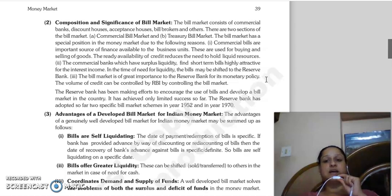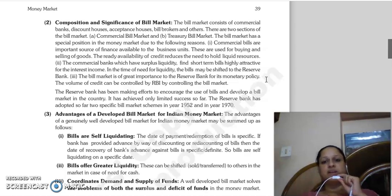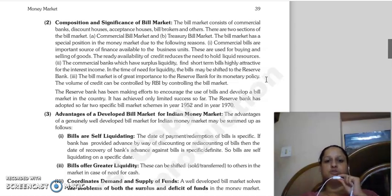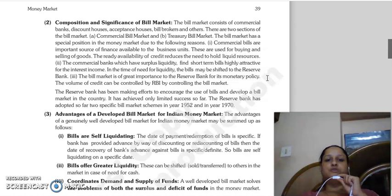The bill market holds a special position in the money market. Commercial bills are an important source of finance available to business units, which they use when buying and selling. They provide ready availability of credit so you don't need to hold liquid resources. Commercial banks find short-term bills highly attractive because they earn higher income on them. The bill market is of greater importance for the Reserve Bank and its monetary policy - RBI can control the volume of credit through the bill market.